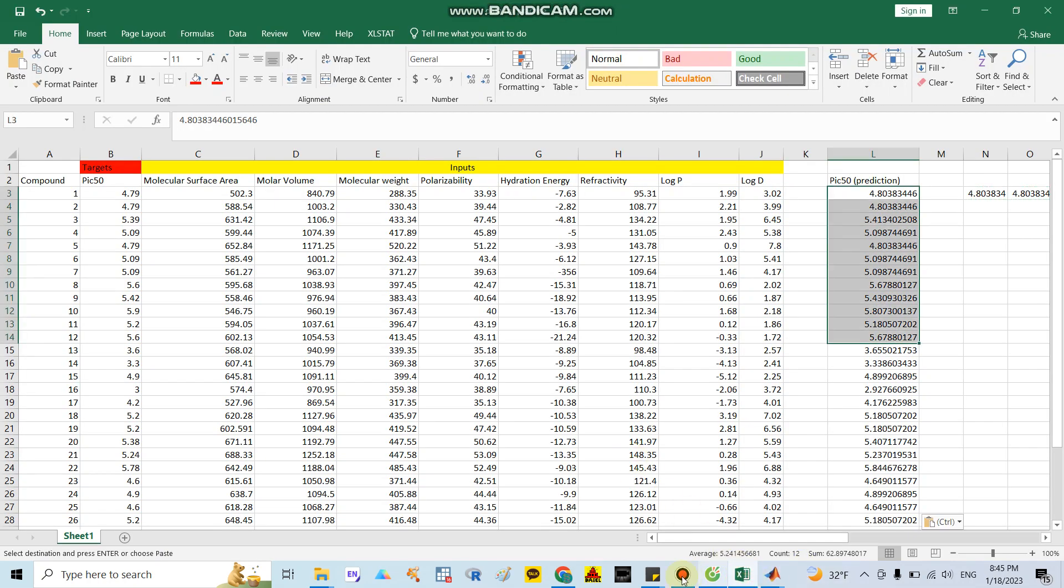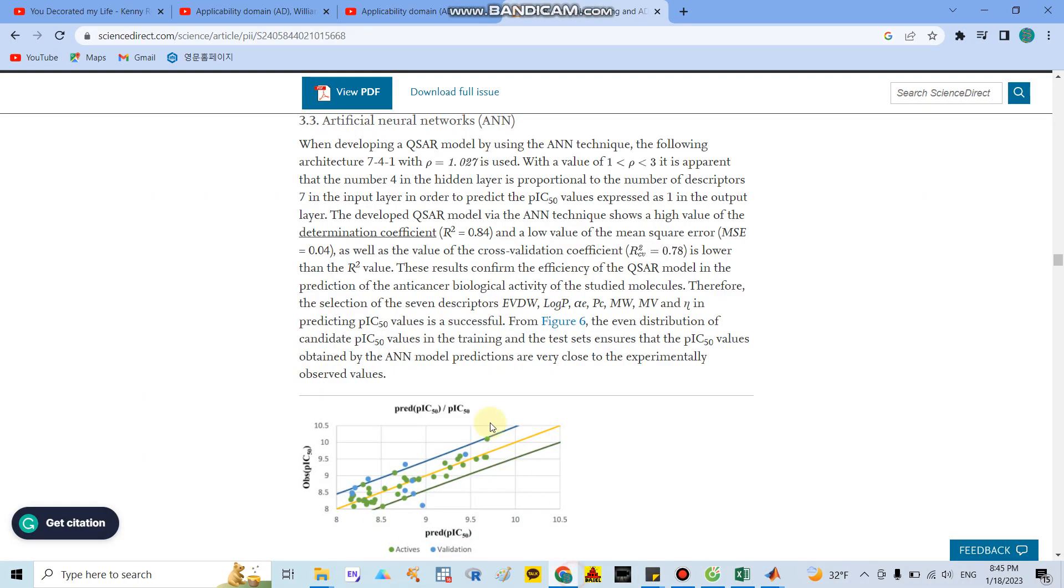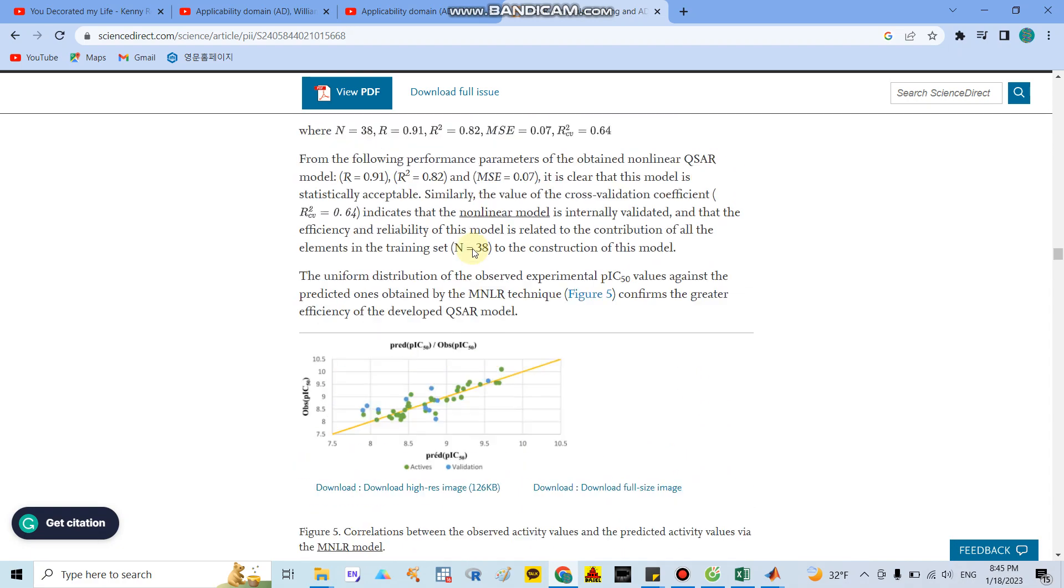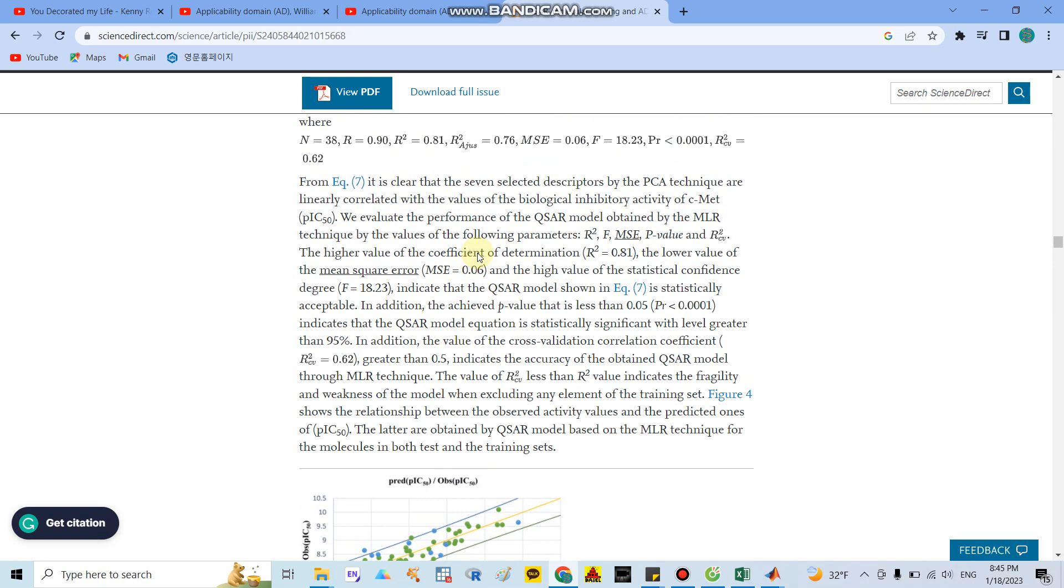It means the results show the model is suitable because R-square over 60% shows consistency. You can calculate the coefficient of variation R CV.